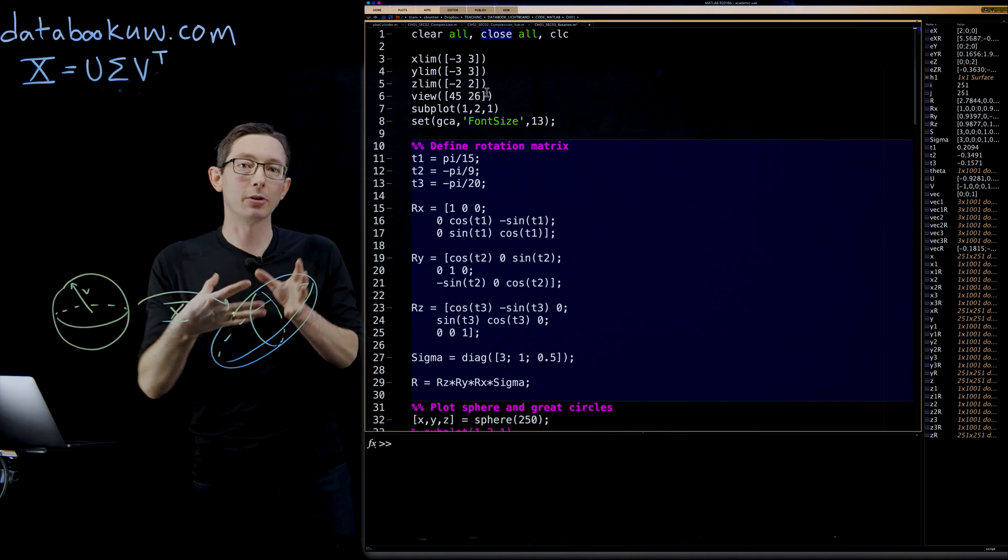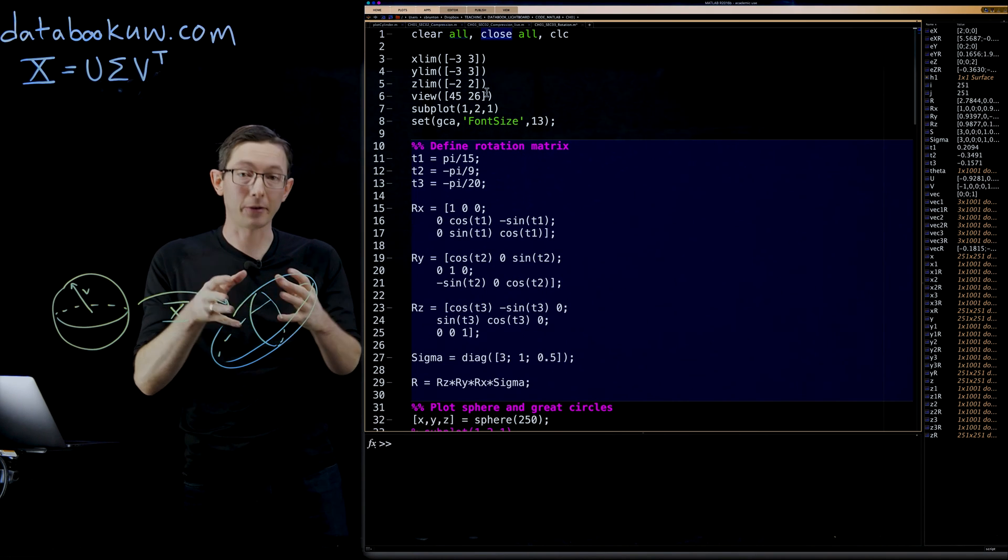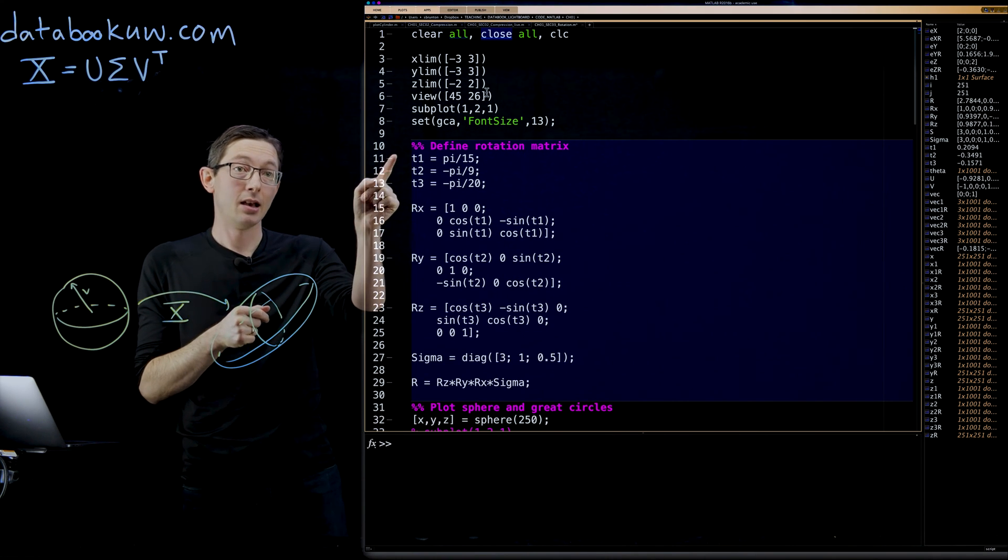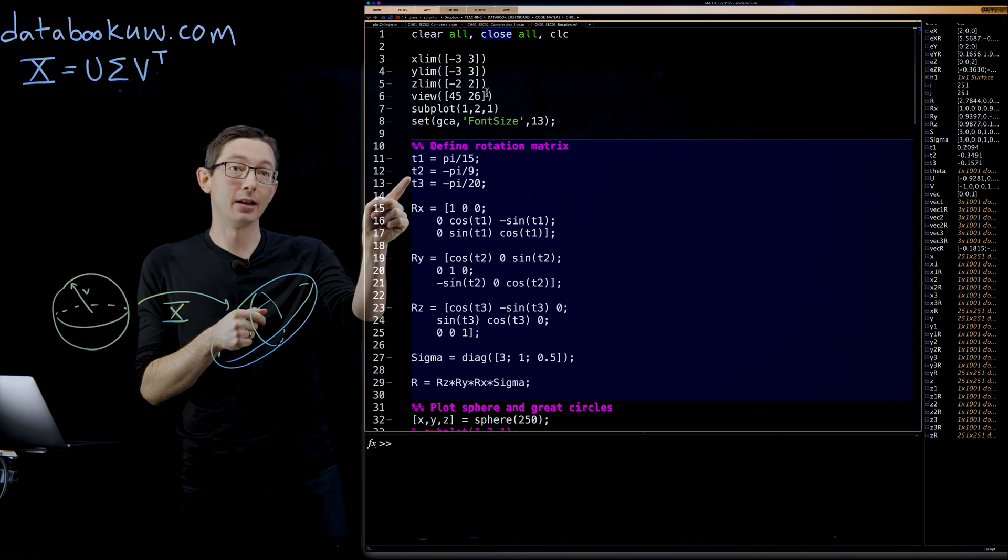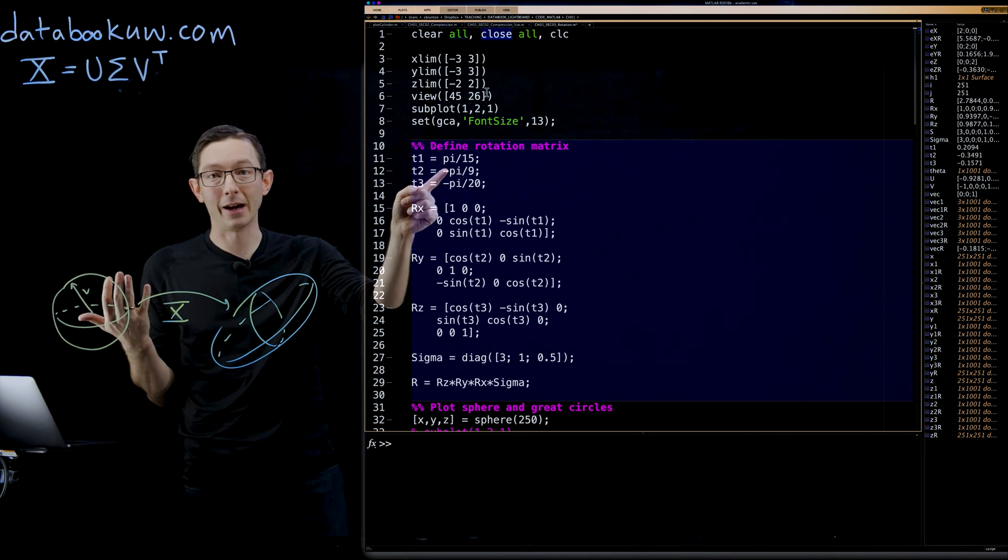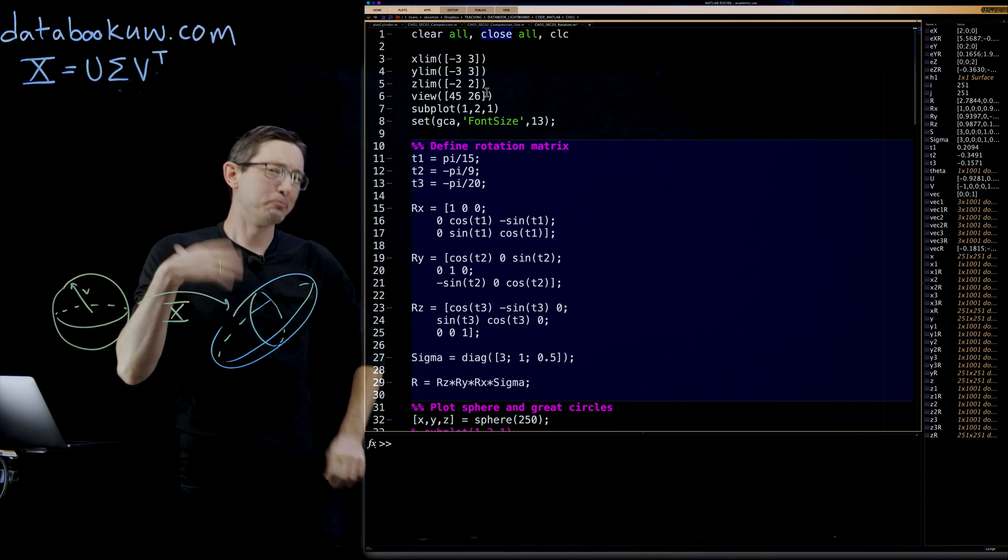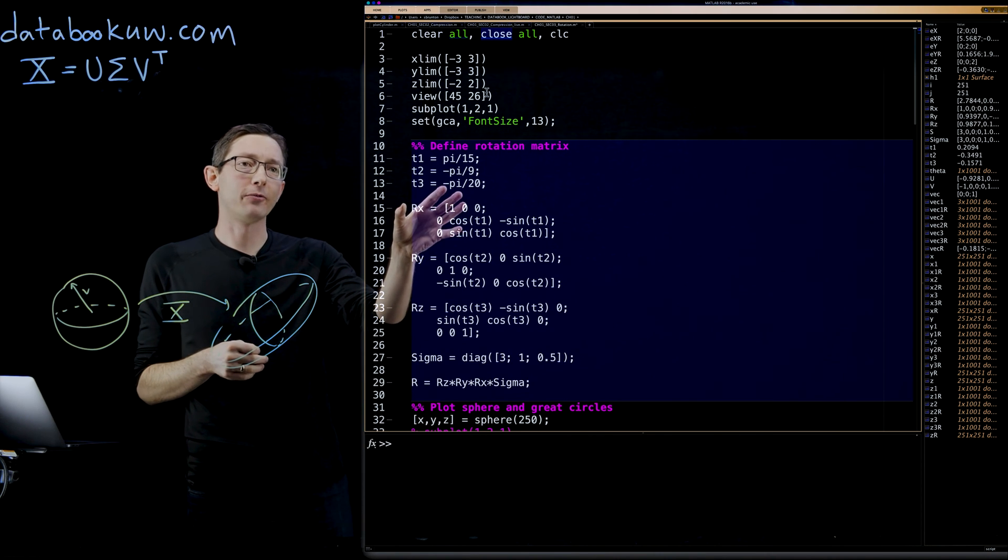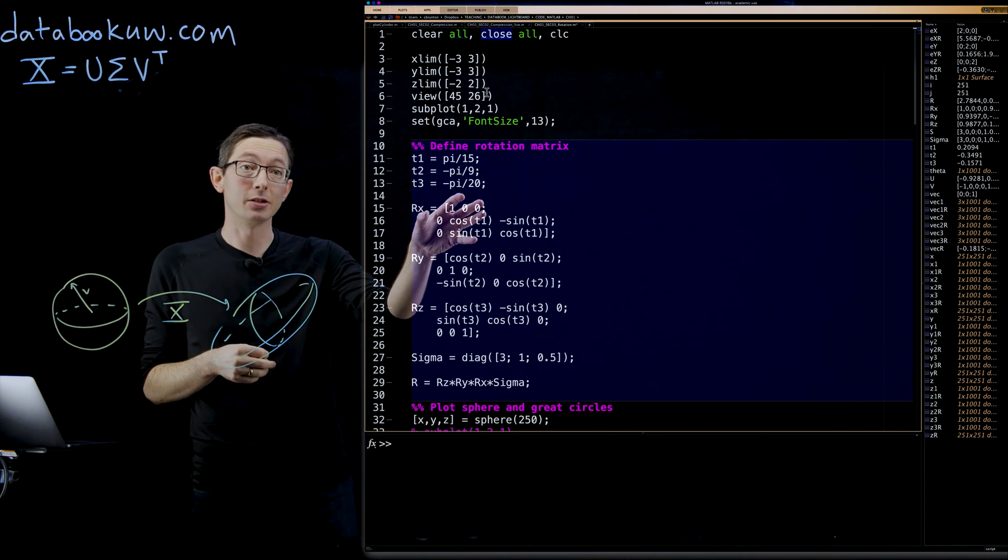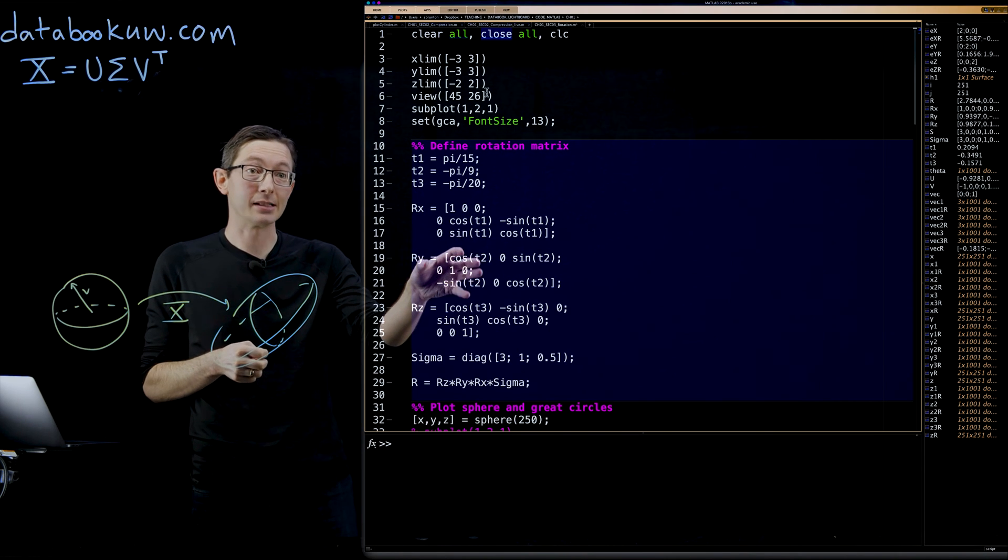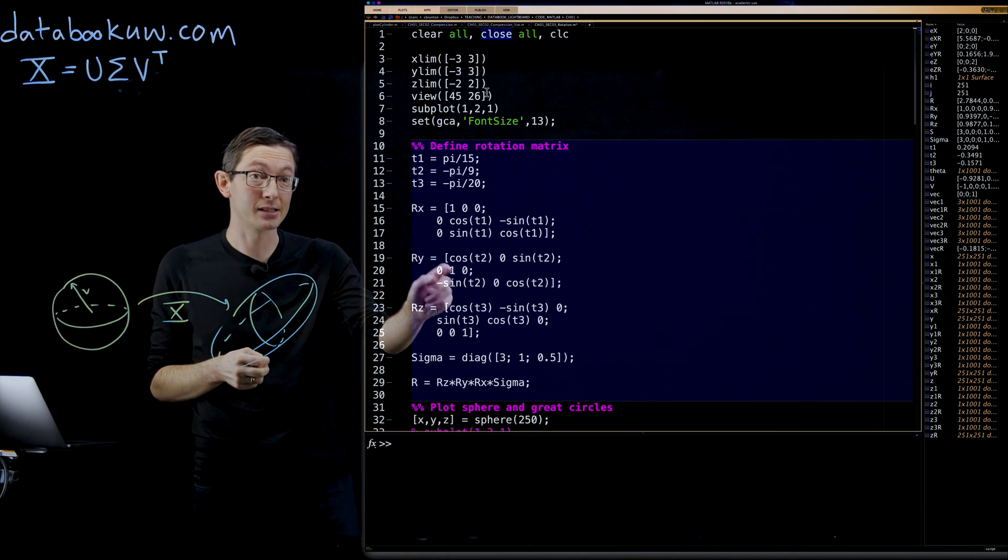Each of them is going to rotate through a different angle about those axes. So theta one, theta two, and theta three are going to be pi/15th, minus pi/9th, and minus pi/20th. You can go back and refresh yourself that this is in fact the rotation matrix about the X axis, the rotation matrix about the Y axis, and the rotation matrix about the Z axis.